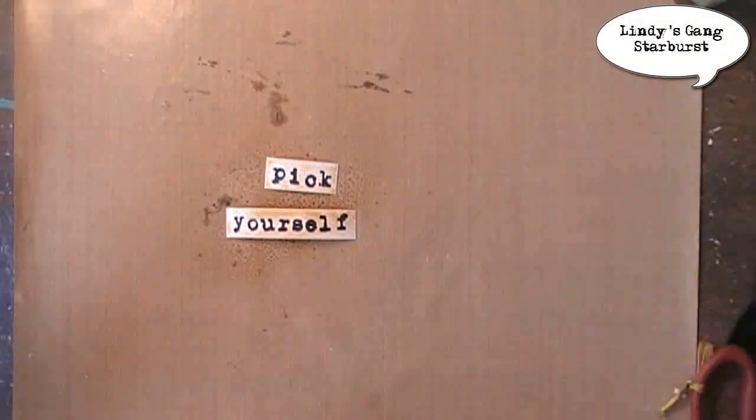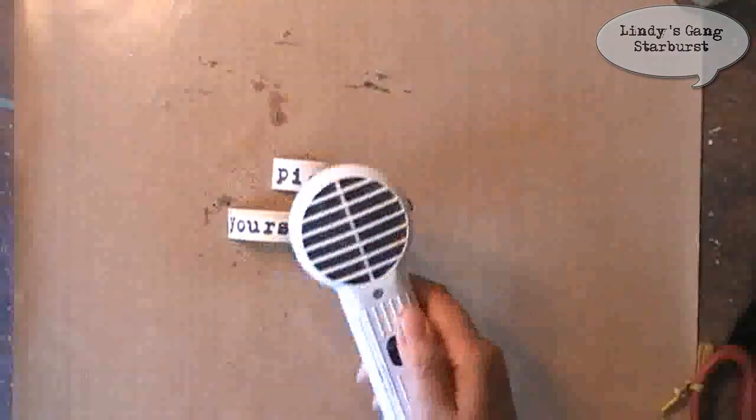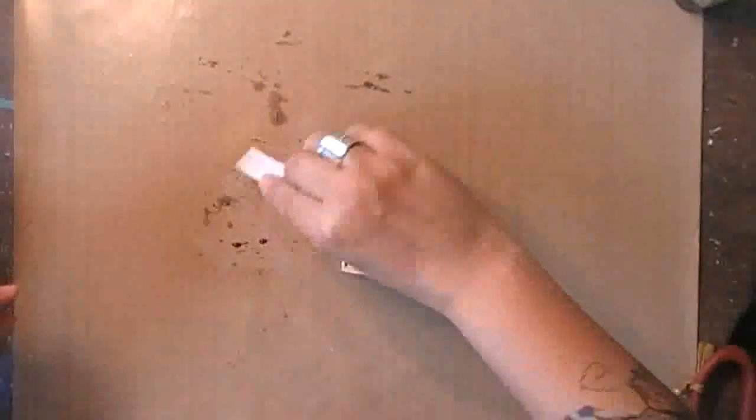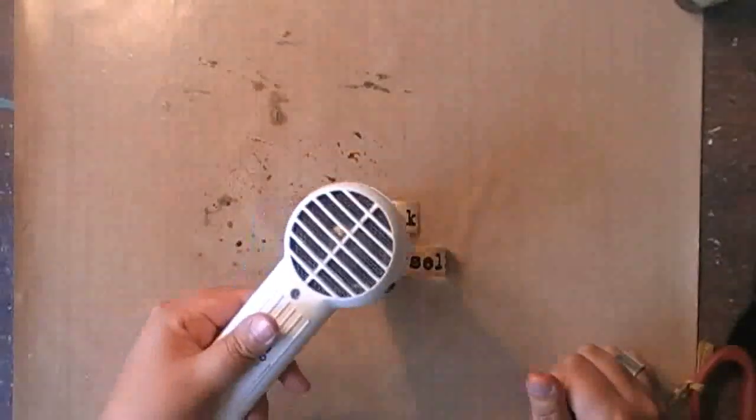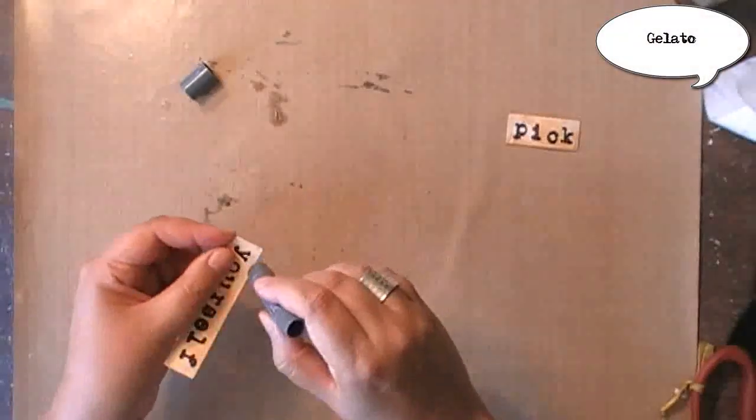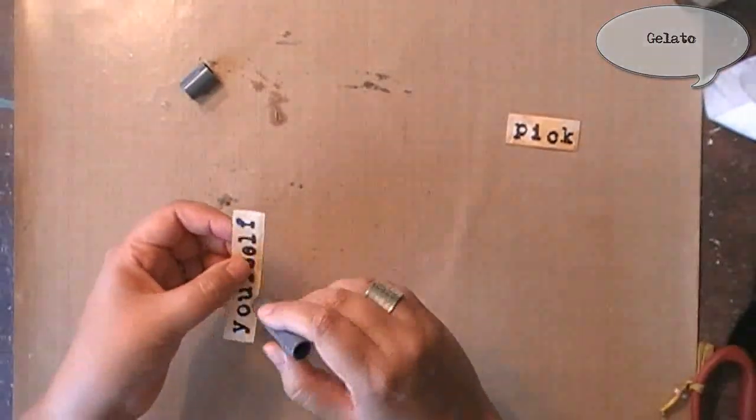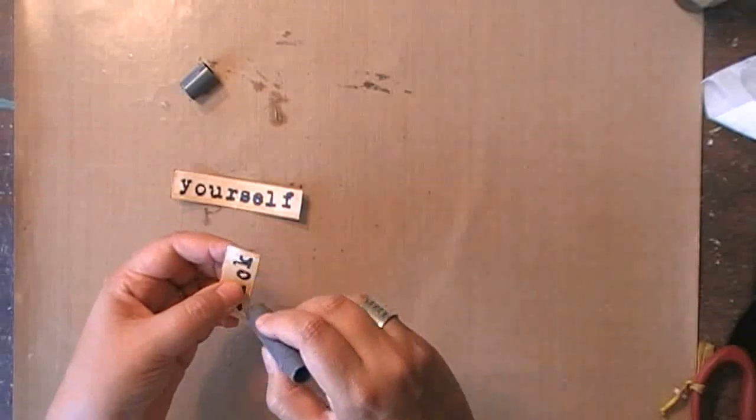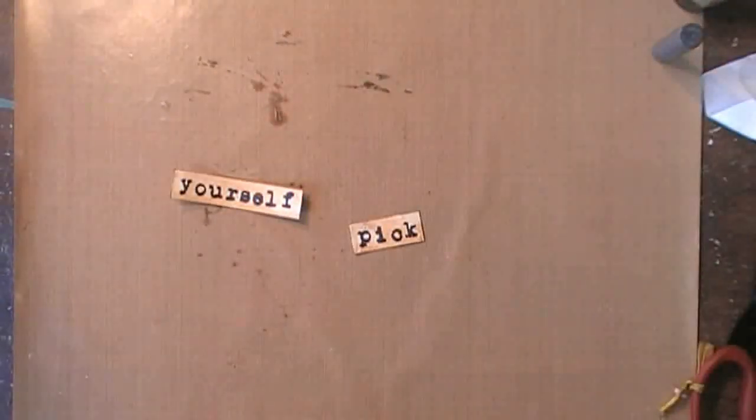I'm spraying some starburst on my piece of paper and this will make the archival ink pop off from the paper. It really has a nice effect on it. And once it's completely dried I'm adding the same gelato on the edges again.